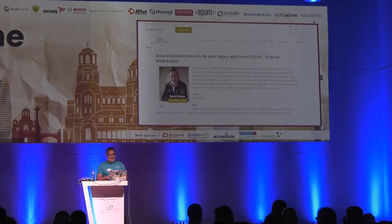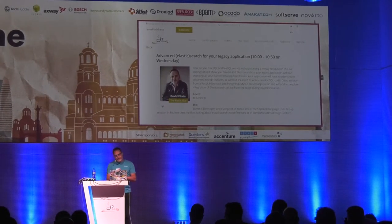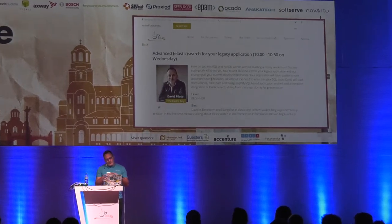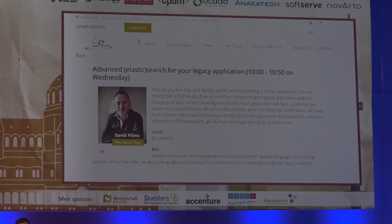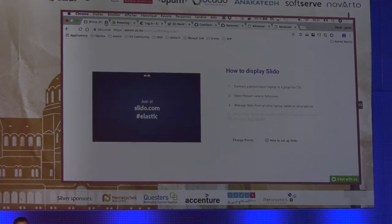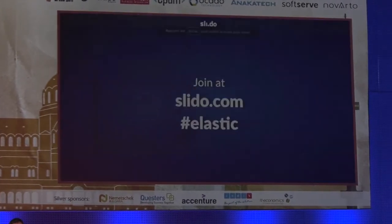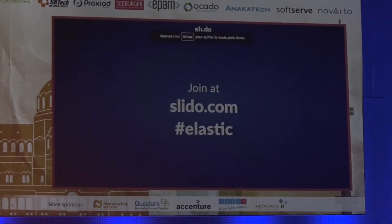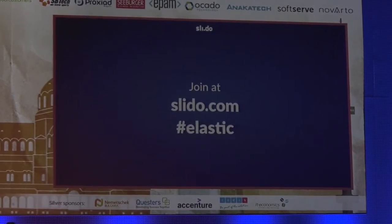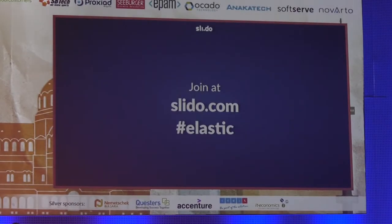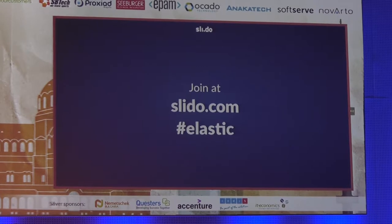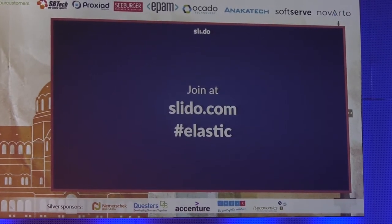Actually, the application I was building, but it was already legacy. During the session, you can ask questions on Slido.com with the hashtag Elastic, and at the end you can vote for the other questions. If I have enough time, I will answer the questions. If not, I will answer on Twitter. Feel free to ask any question there.